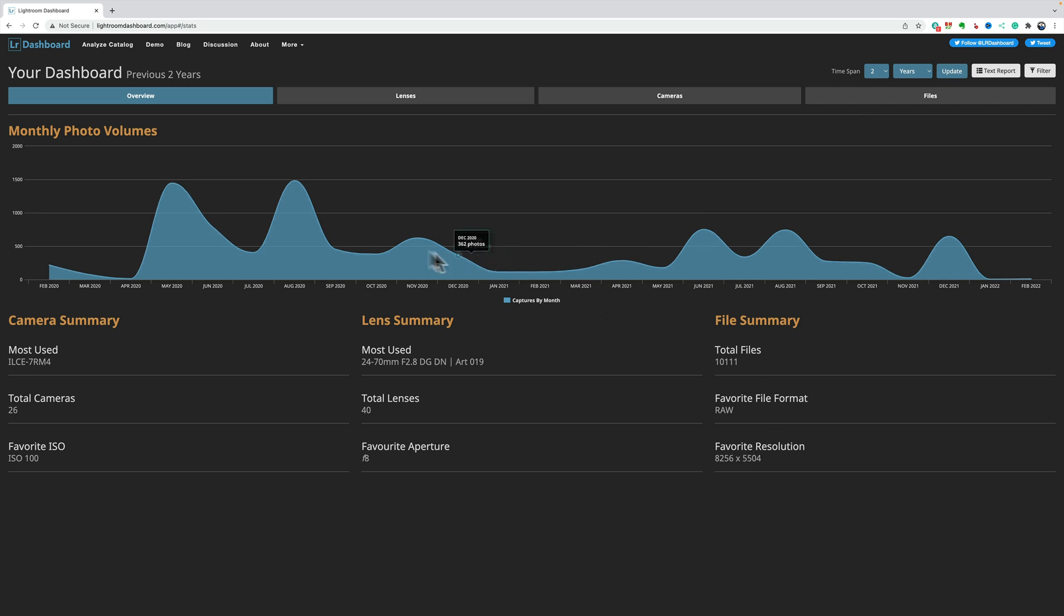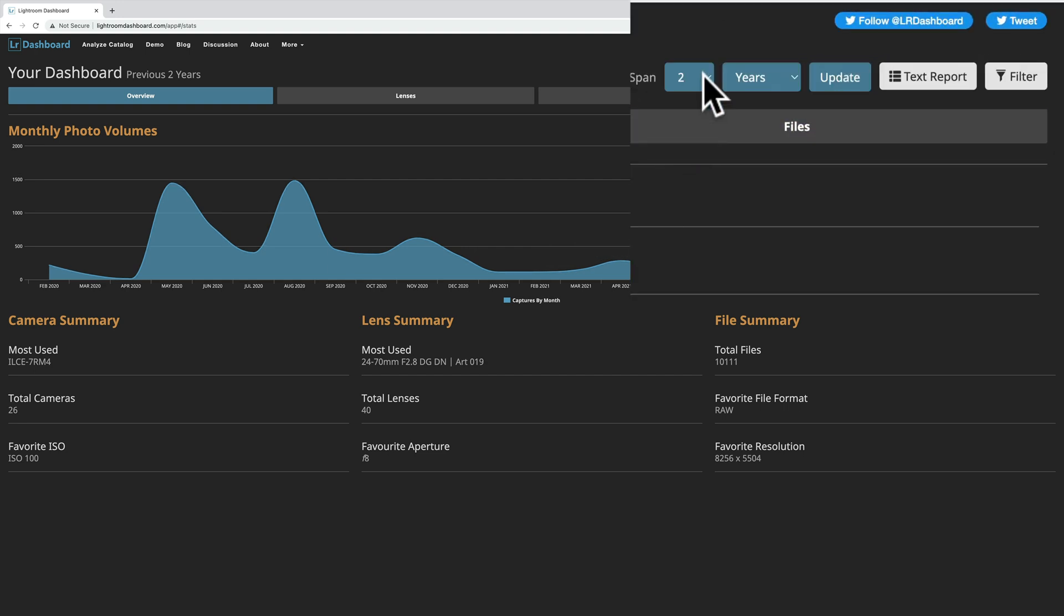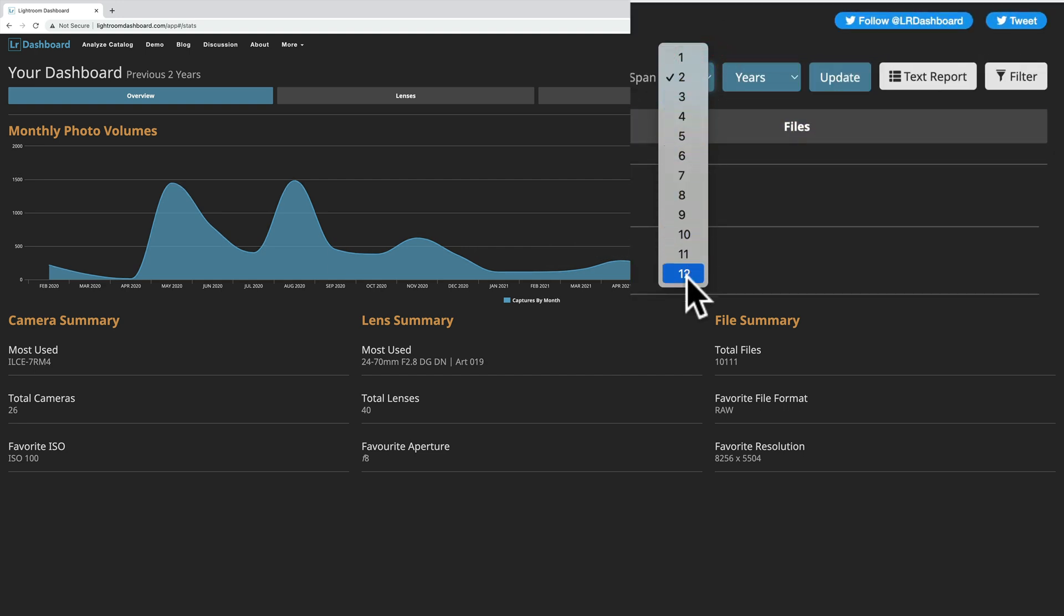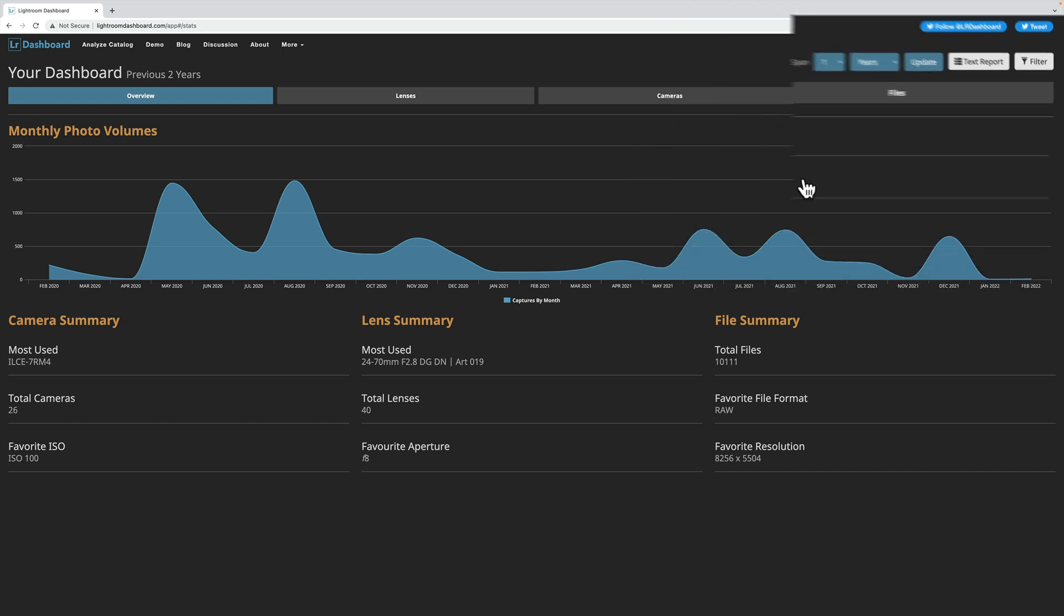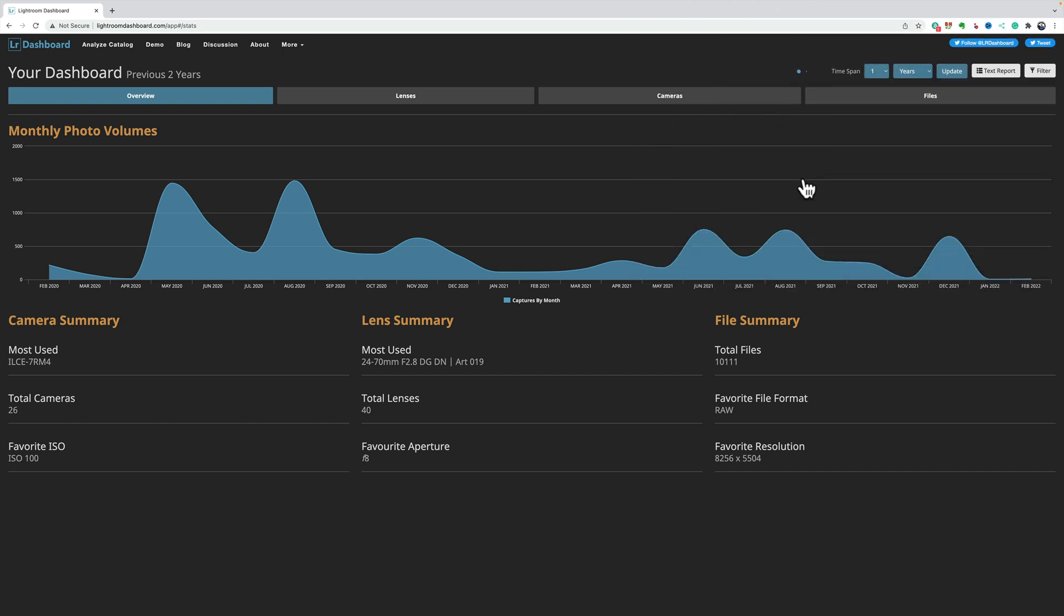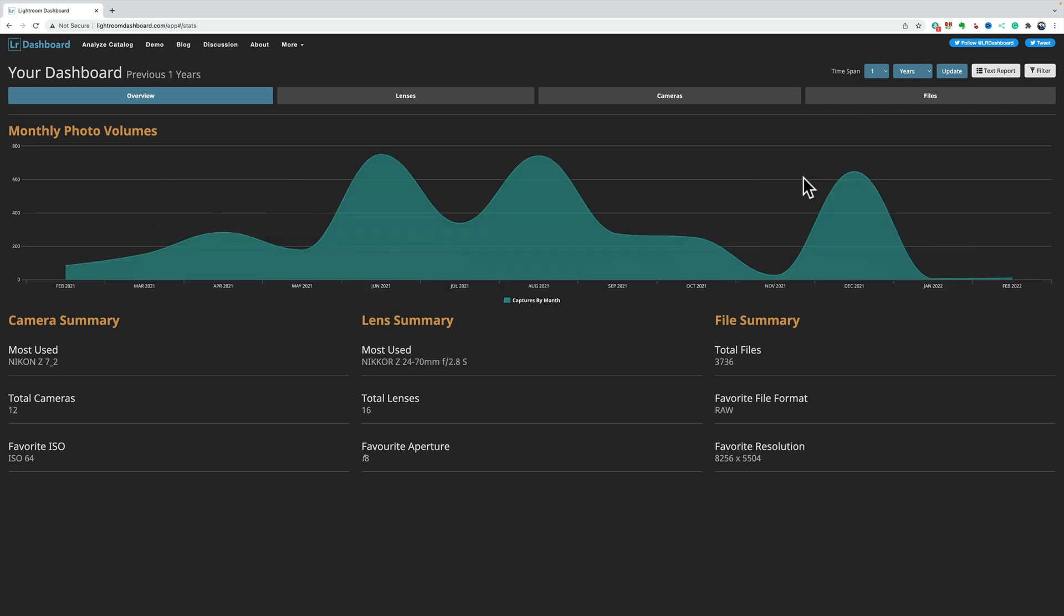Now, again, this is for the last two years. I could even drill this down further. I could go up to 12 years in my catalog, or down to a single year. If I do a single year and click update, it takes a second, I found, to do this, but then it will give me my past year.